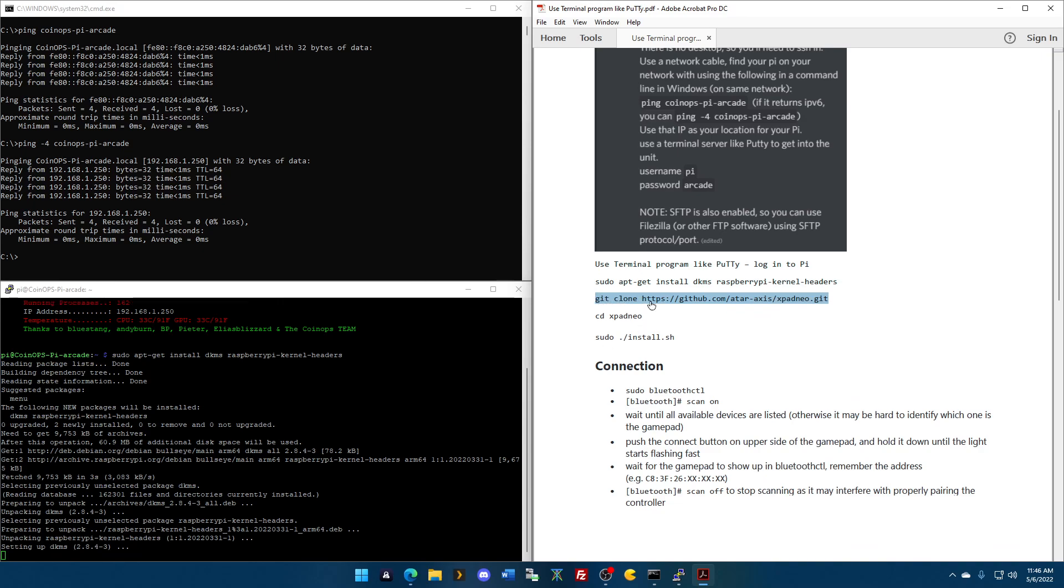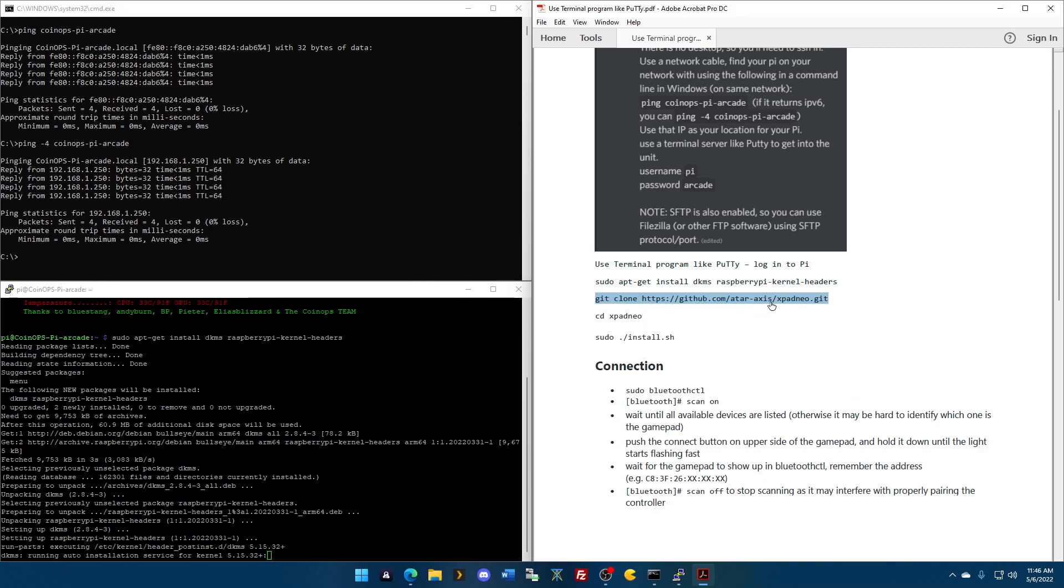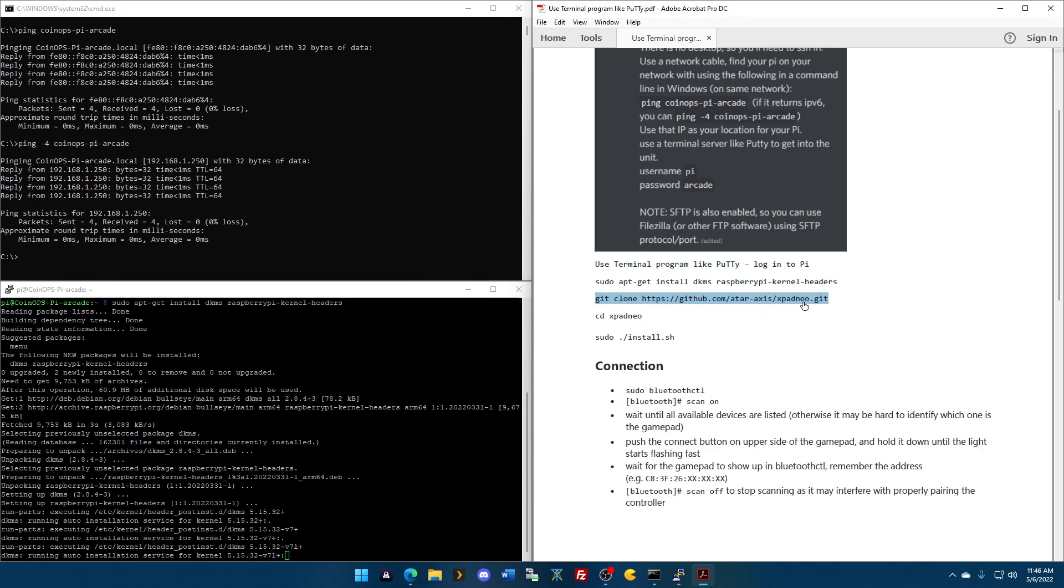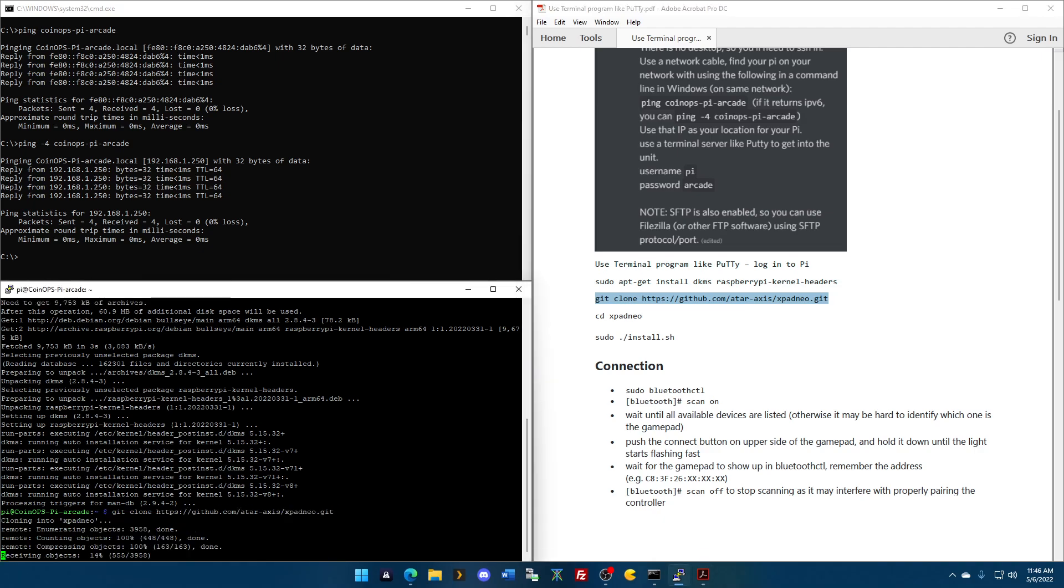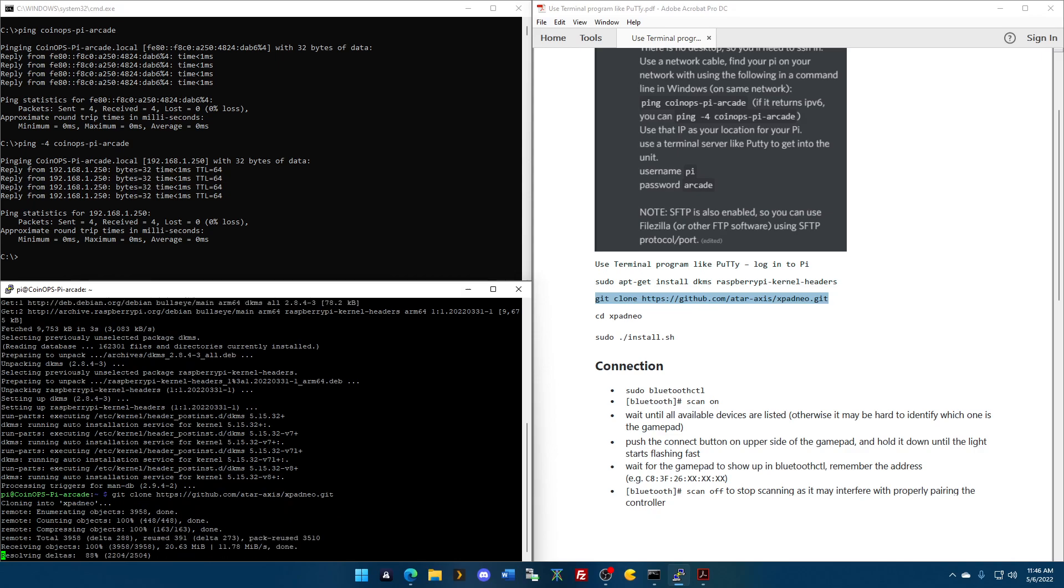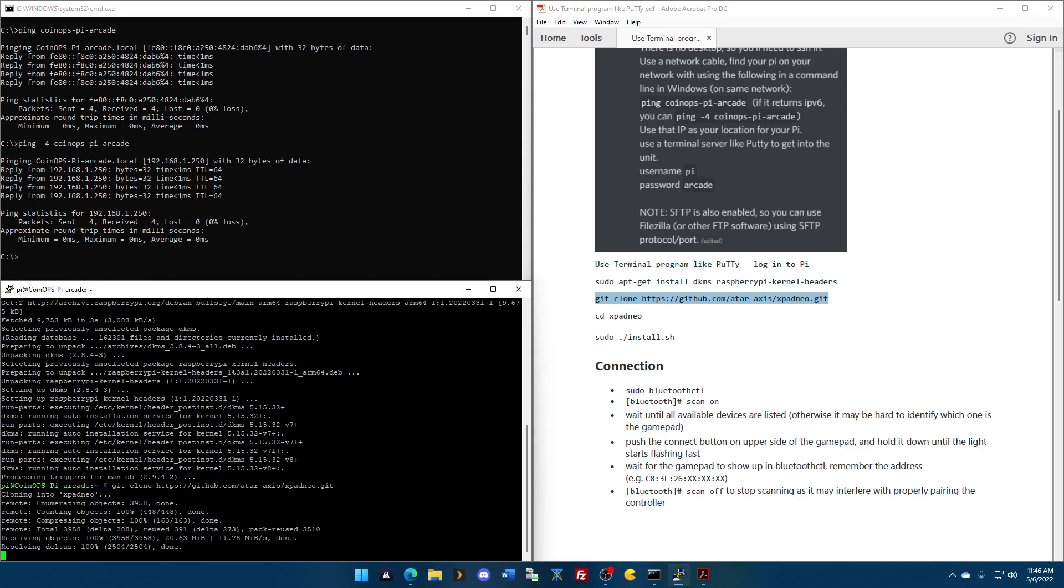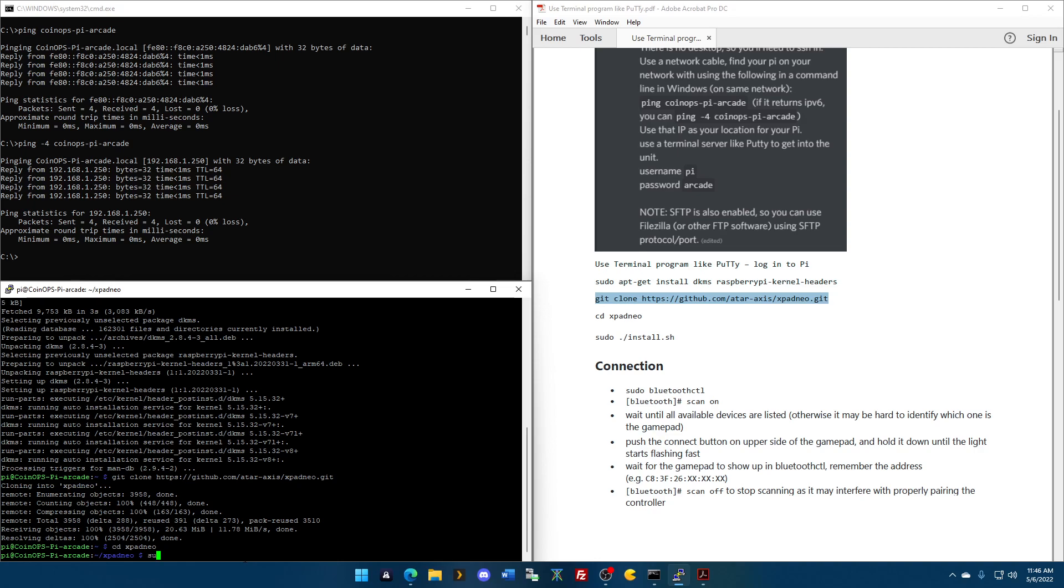But, I'm copying the next command, which is going to pull the XPad Neo files. So, once this finishes, okay. Again, don't paste with Control-V. Right-click. Boom. There it is. It's cloning in. It's pulling from the internet, if you will, the important bits that you're going to need. Now, I'm going to CD, XPad Neo. All right.